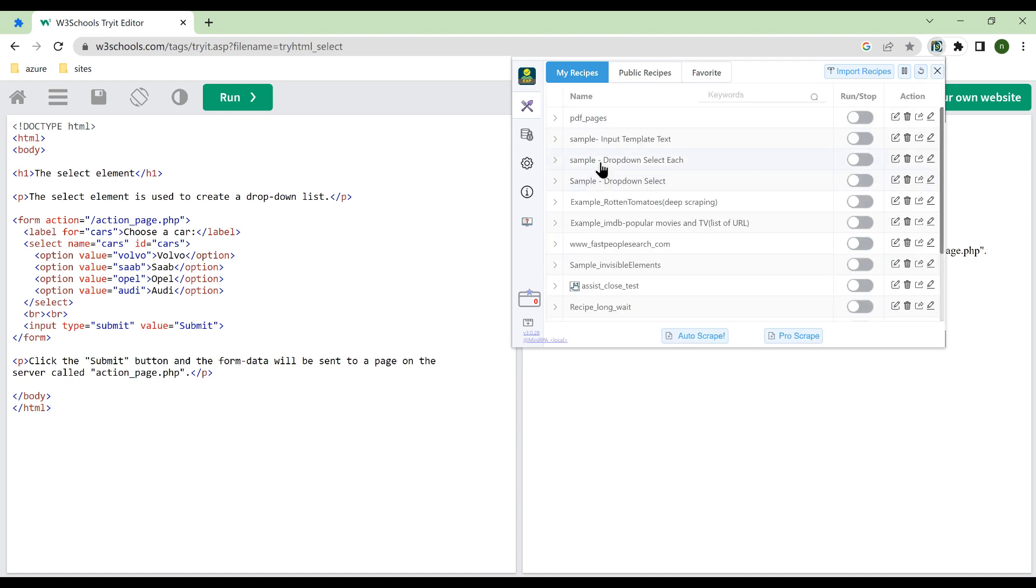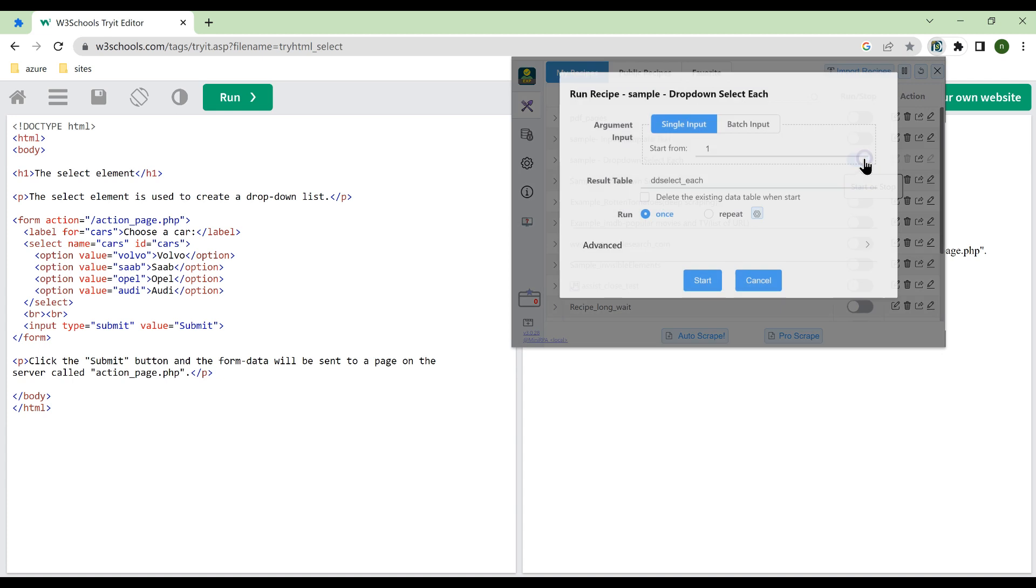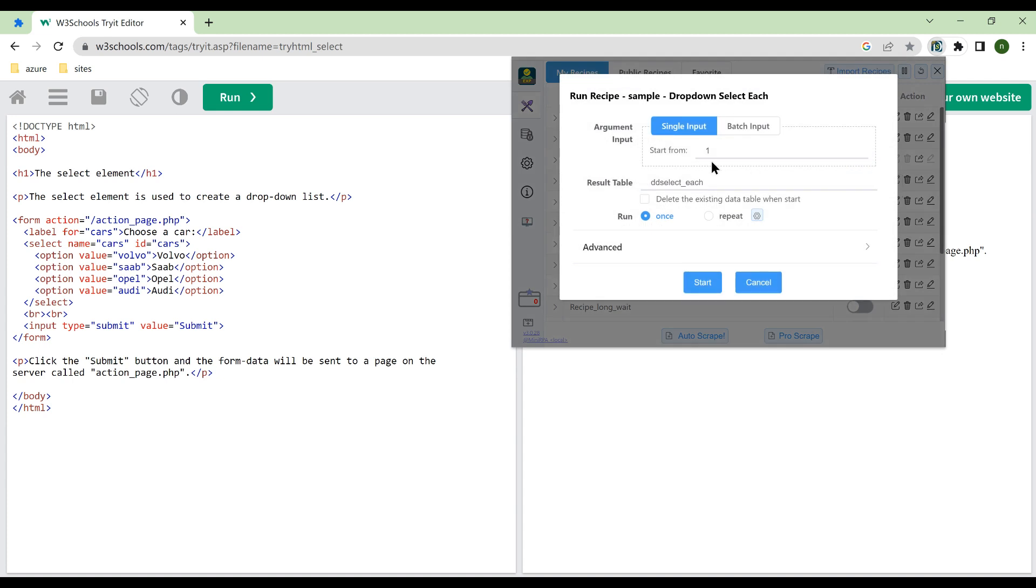First, run the demo recipe directly. You can find this example in Public Recipes. This recipe supports an input to specify which option to start from.